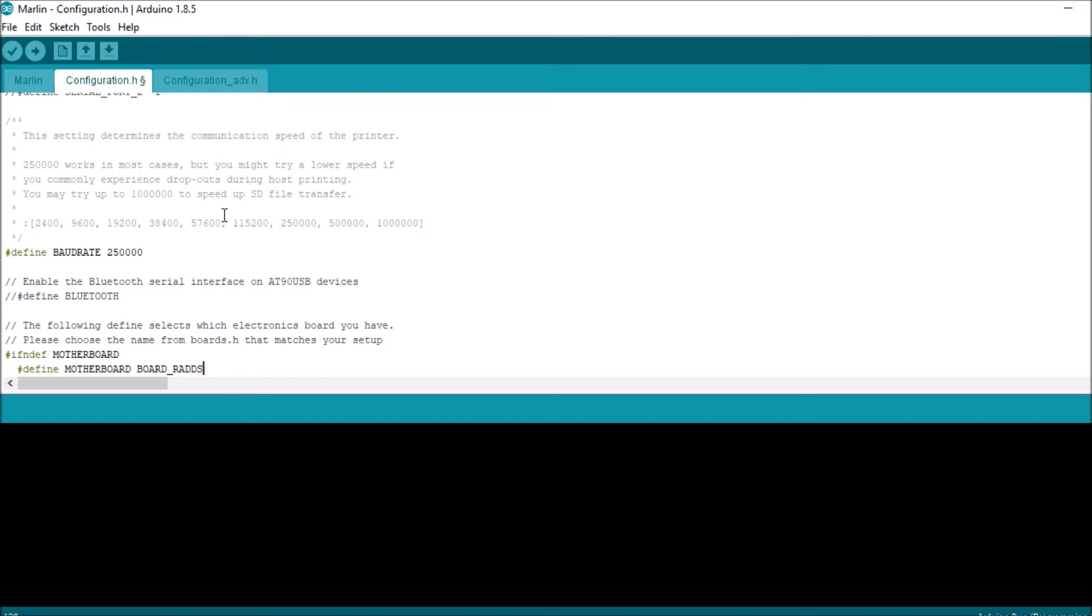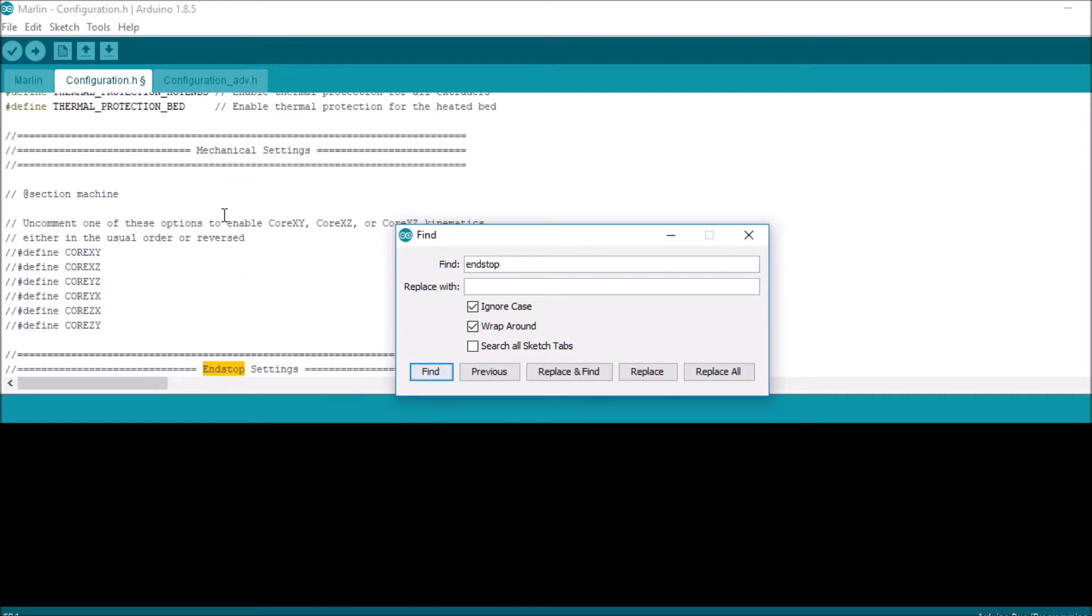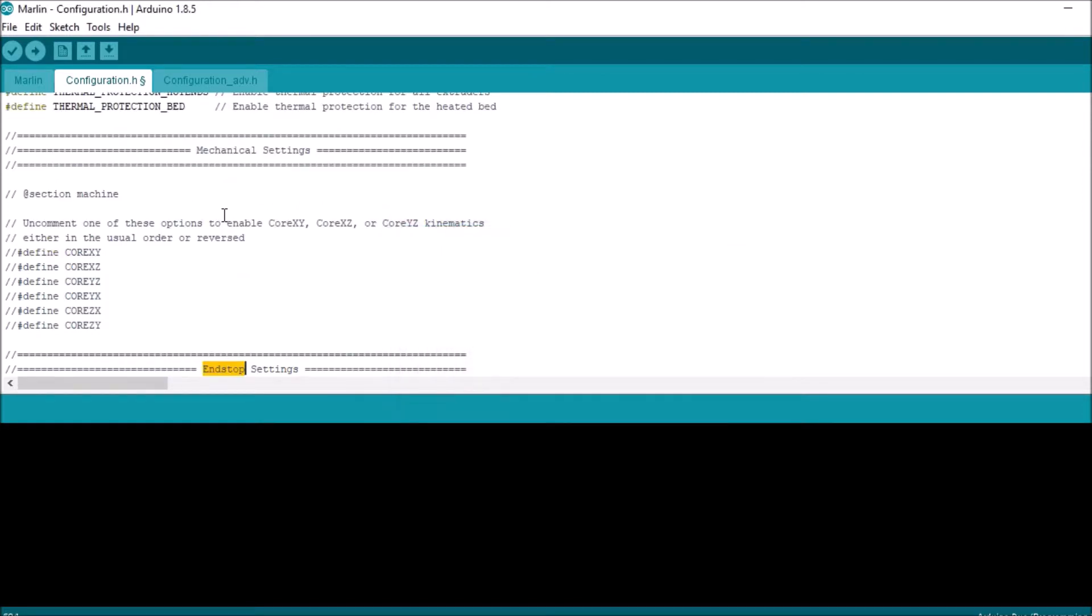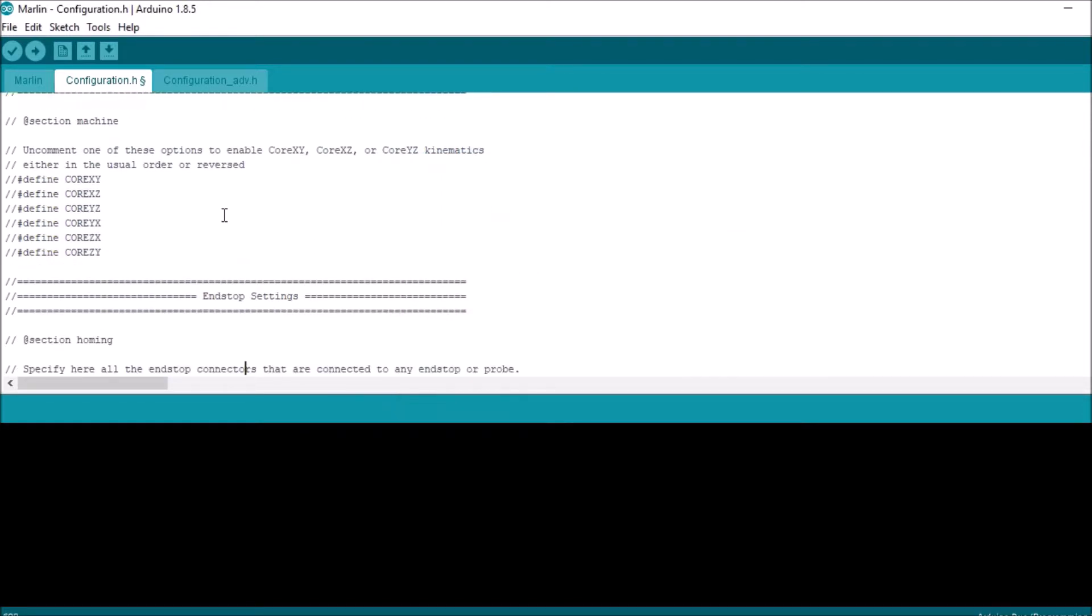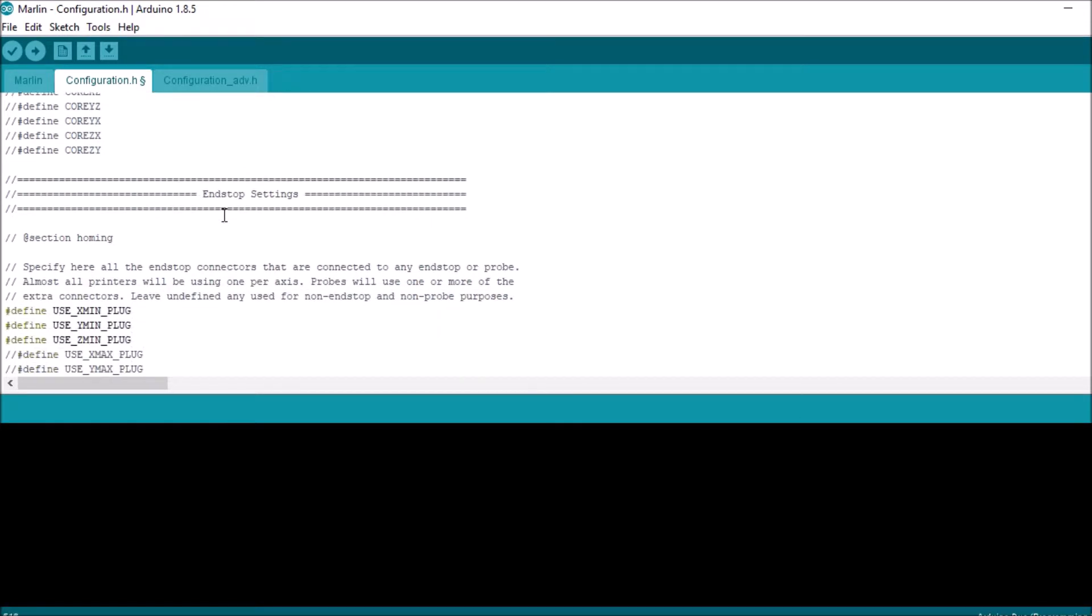Now we're also connected to the ZMAX, so we've got to find the endstop. So we're going to do a search on endstop and we're going to scroll down and read through this real quick.